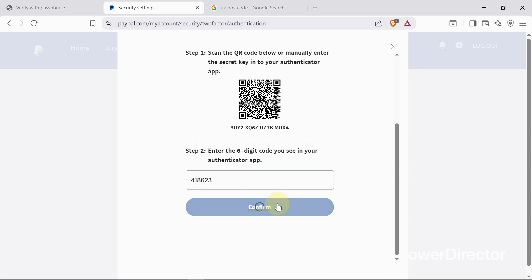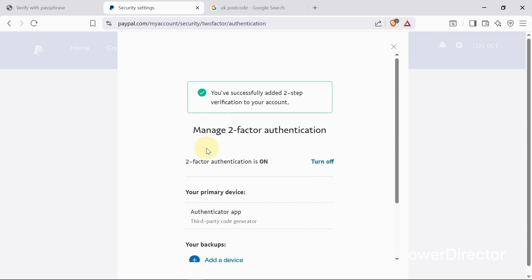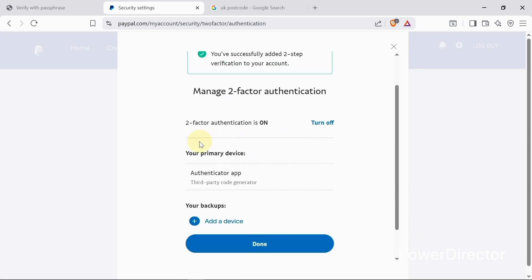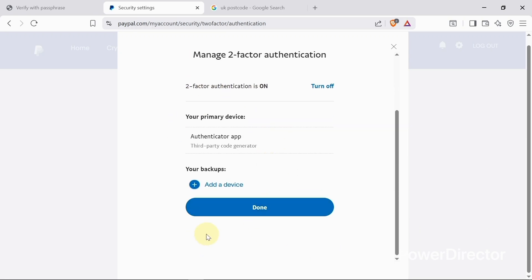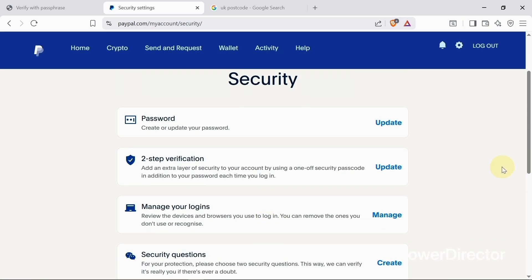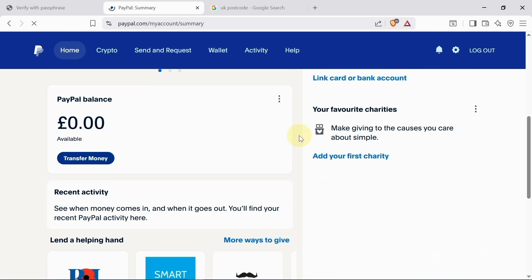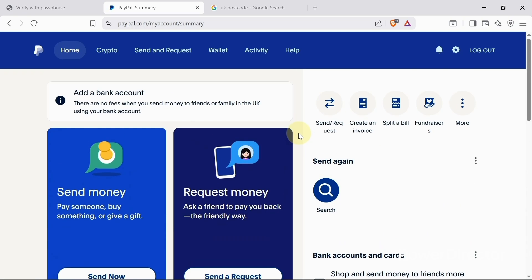I'll click 'Continue,' and I have successfully added two-step verification — two-factor authentication is now on. I'll click 'Done.' This is how you can create a fully set-up PayPal account without any restrictions. If this video helped you create a PayPal account in Ghana, please like this video and subscribe to the channel. Thank you.